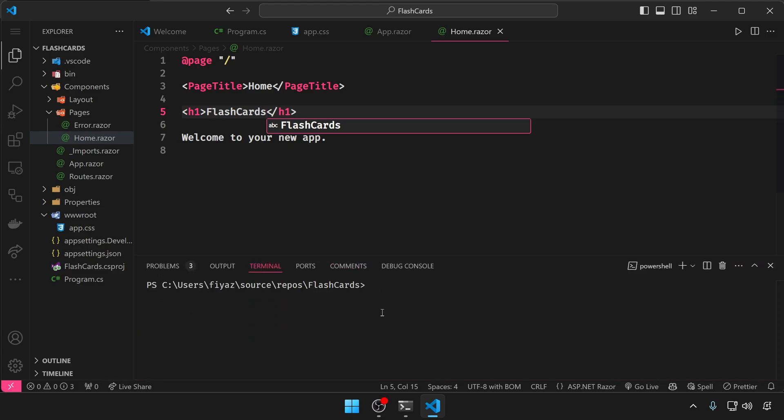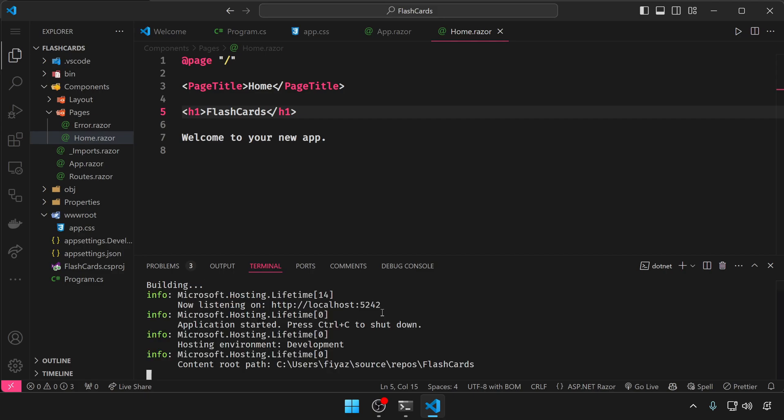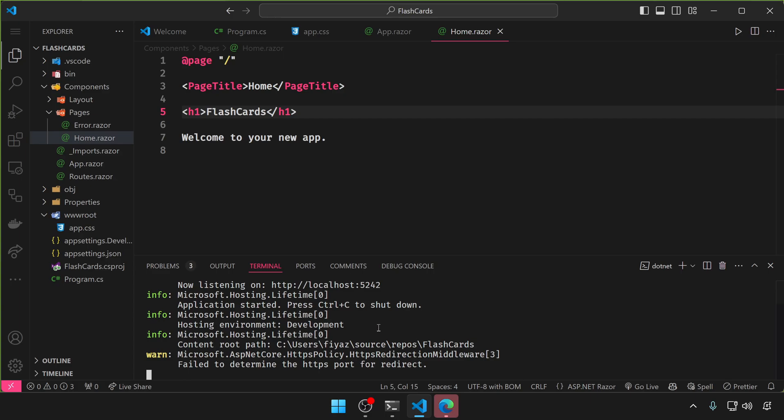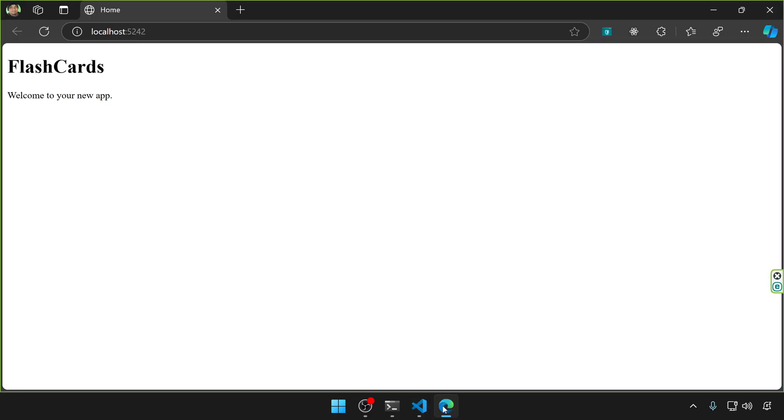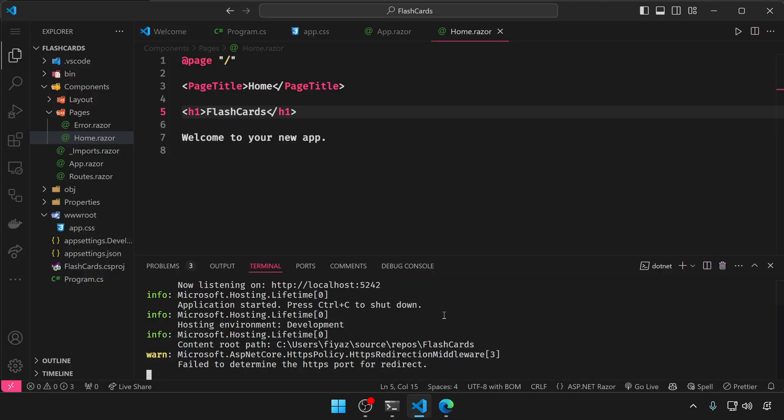And let's open up the terminal of VS Code and type in dotnet run to build and run the project. Control click on this link and it will open up the browser and show you the changes.